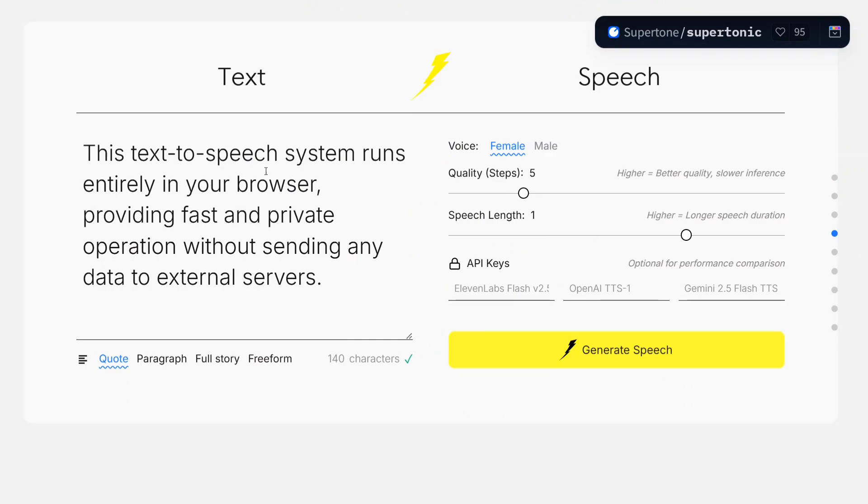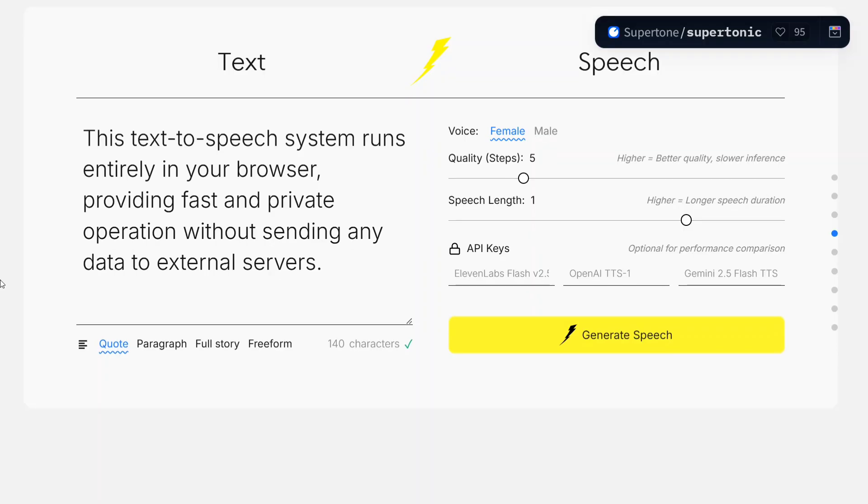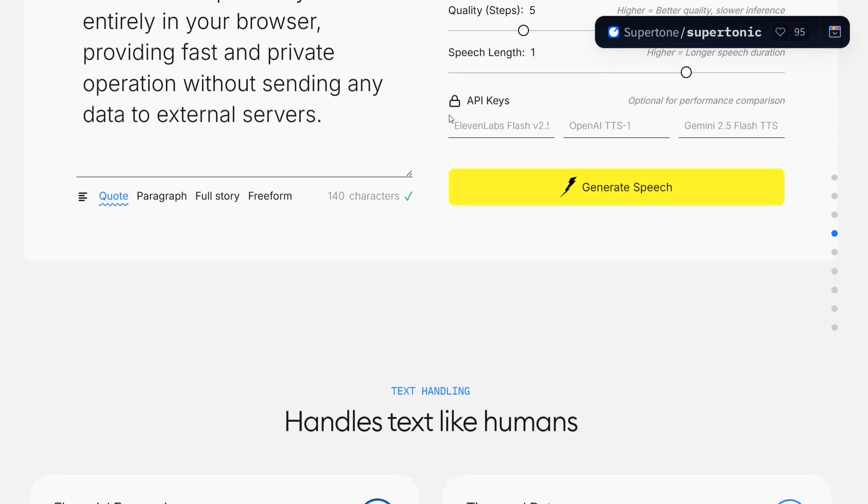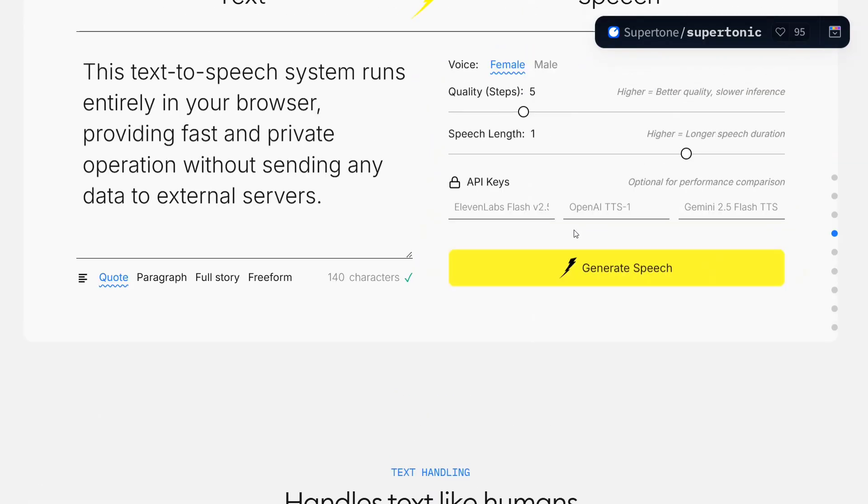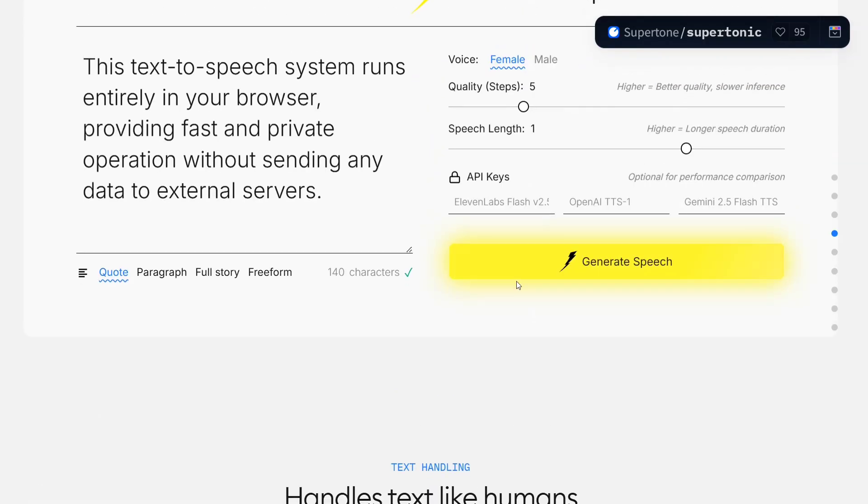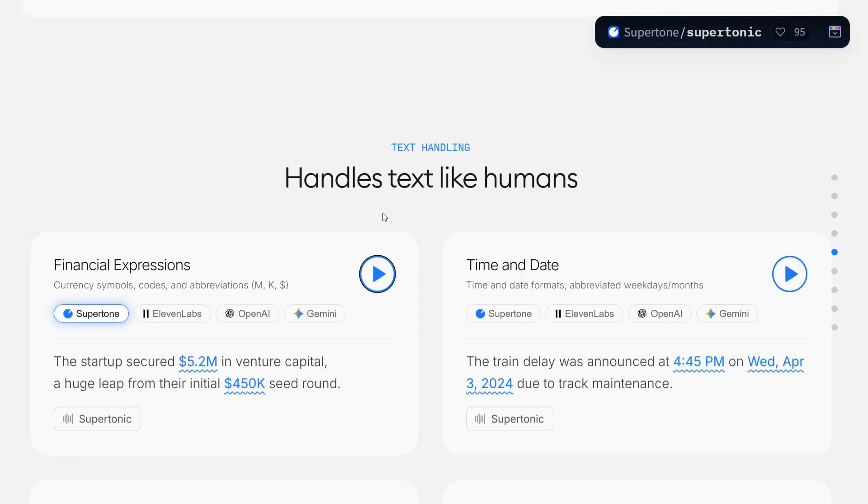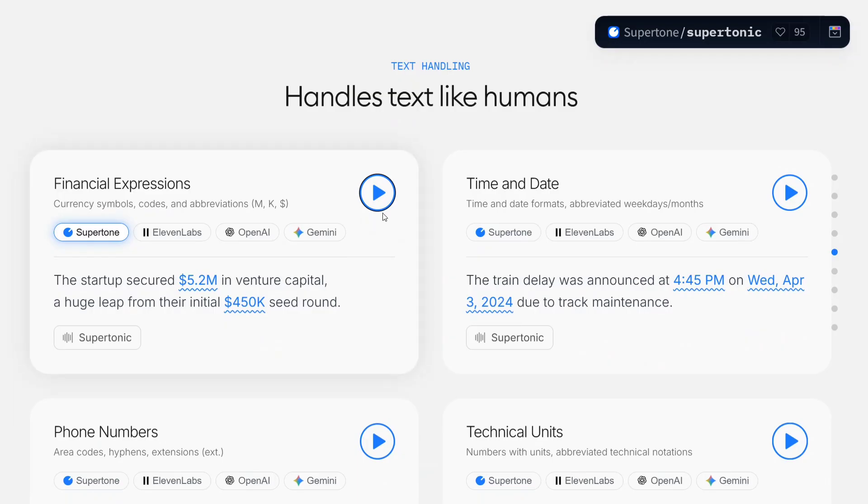This text-to-speech system runs entirely in your browser. The demonstration I'm showing you runs in my browser, providing fast and private operations without sending anything.